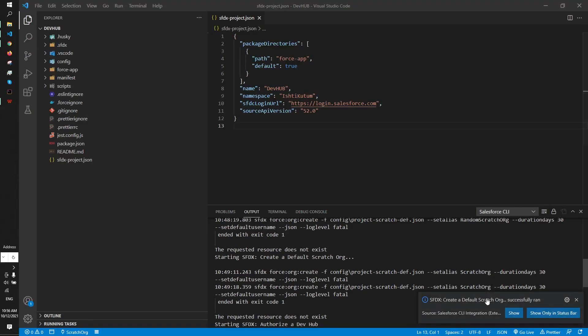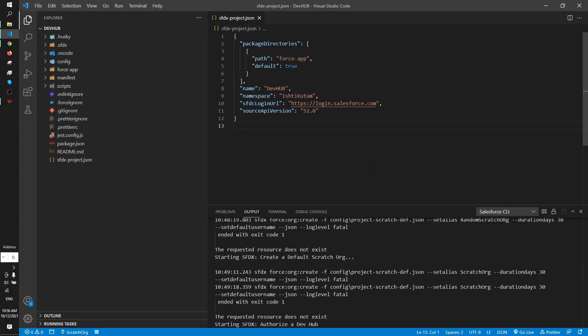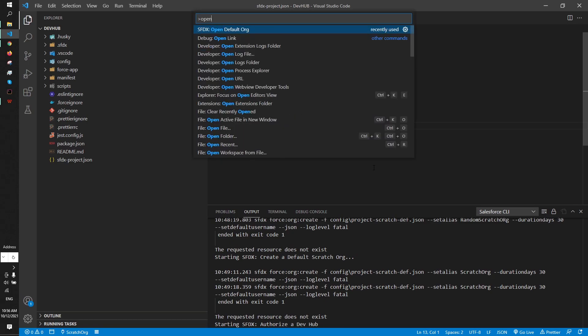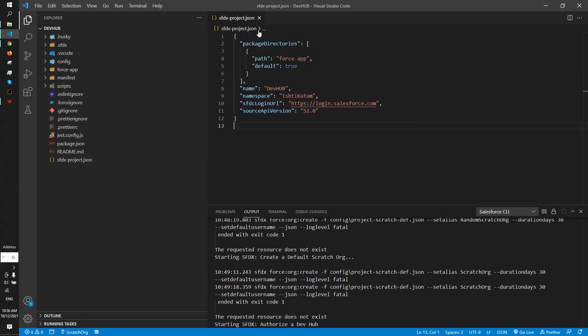Now Ctrl+Shift+P, open default org. The scratch org is set as the default org so I'm gonna open the scratch org. If I run this command the scratch org will open in the browser. Yes, you can see this is our scratch org.